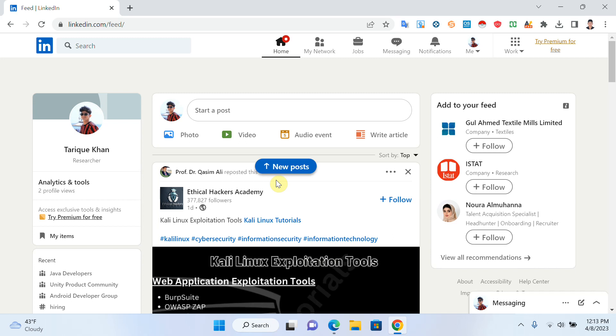Maybe from a company that we don't want to show we are looking for a job or open for a job. So there are some easy steps that you can use to block someone.